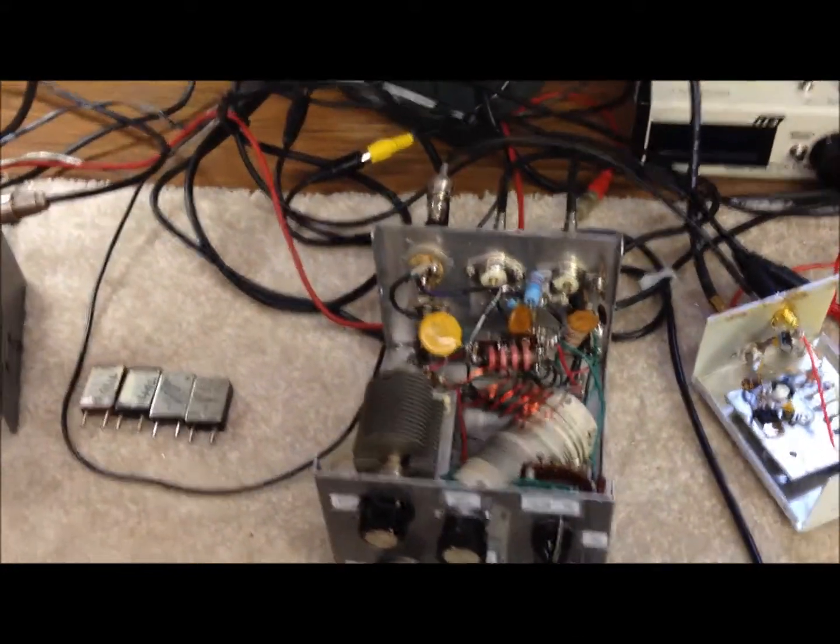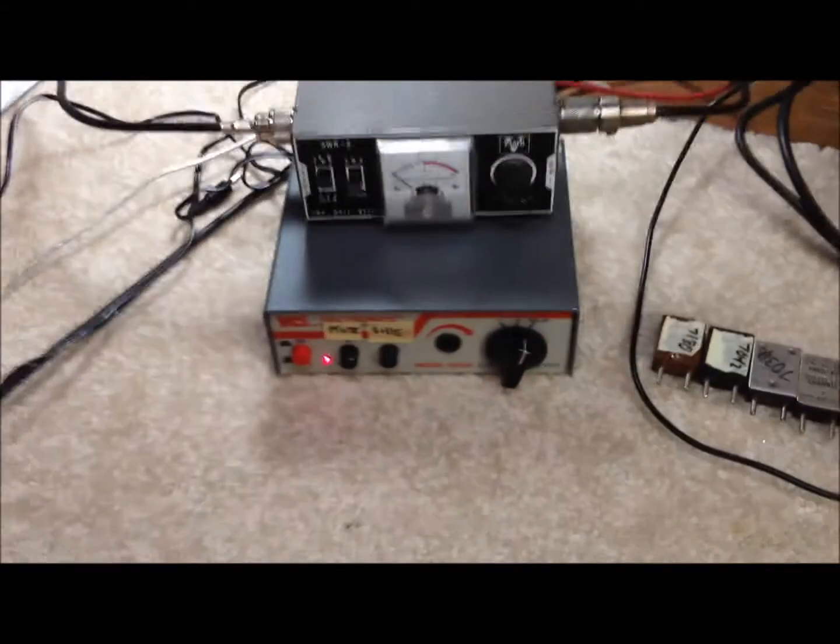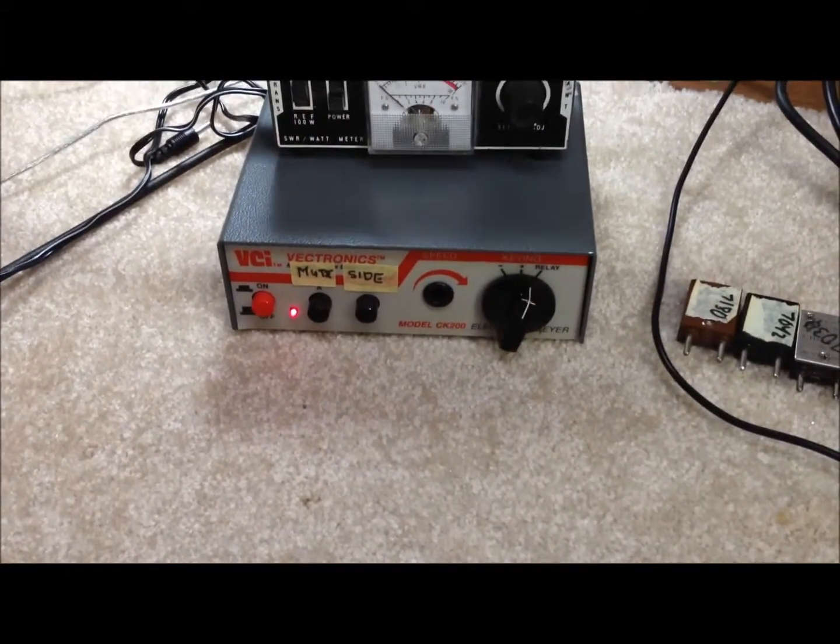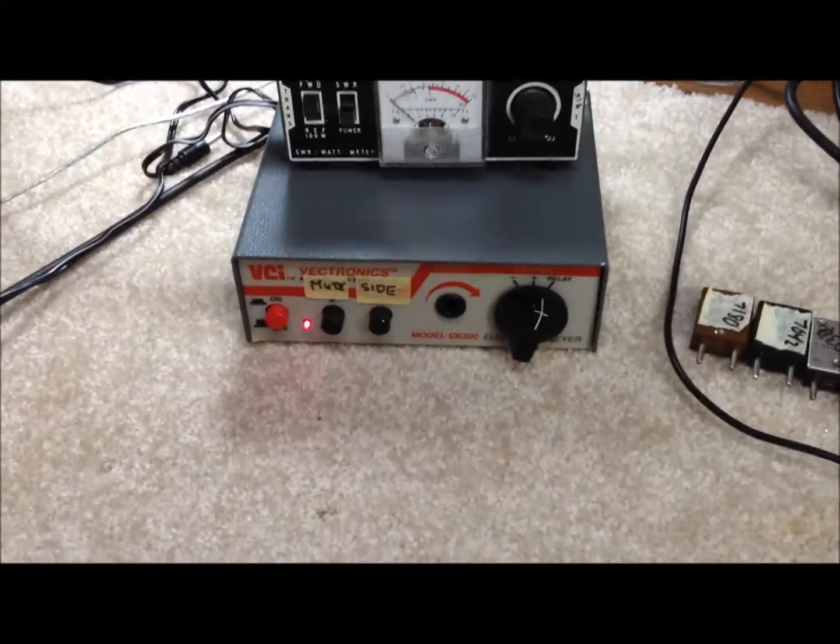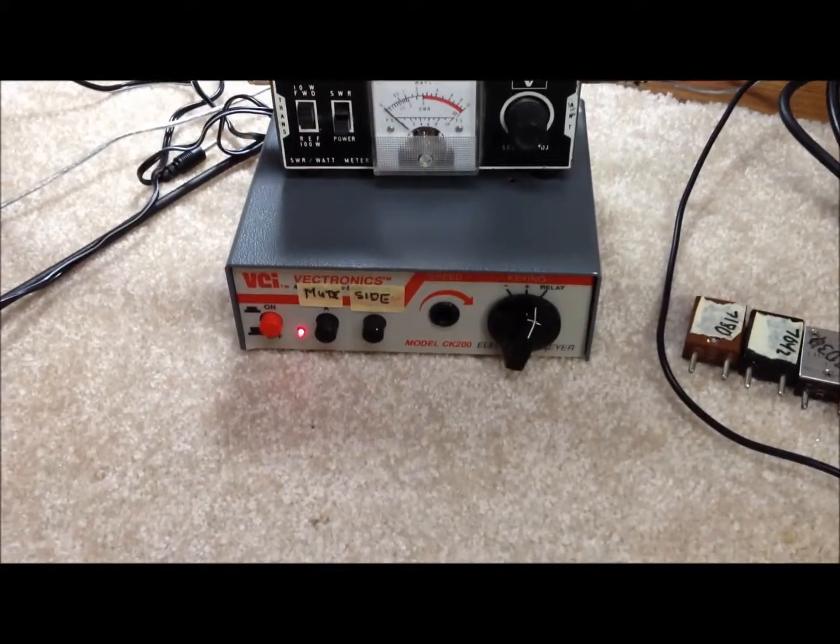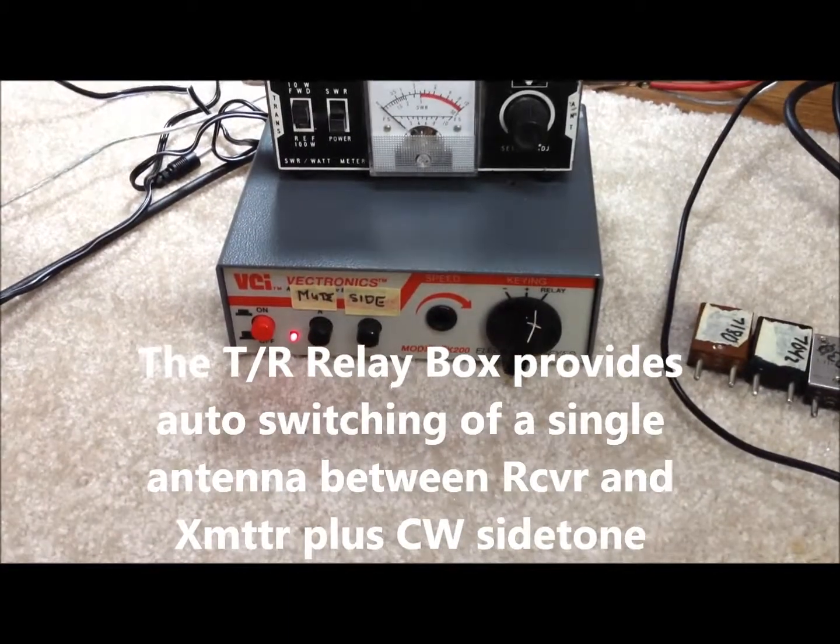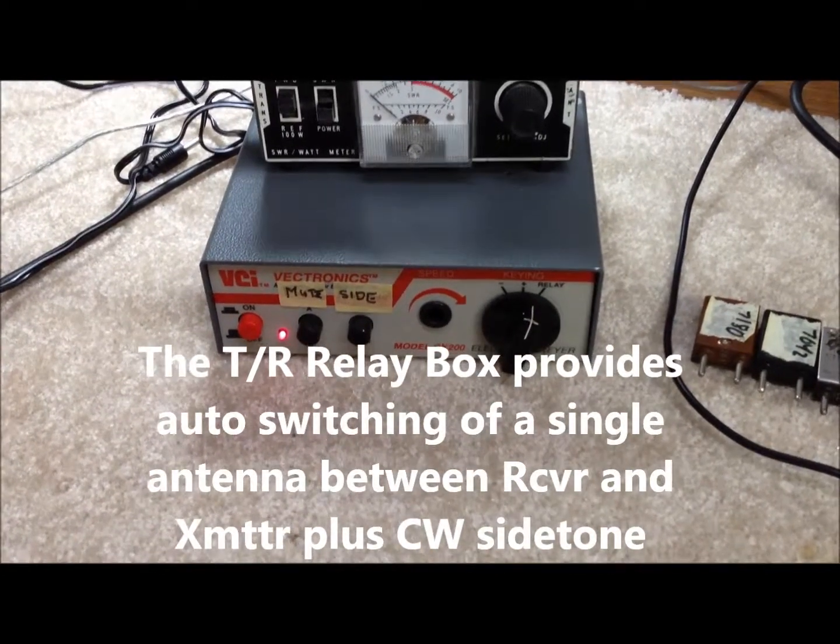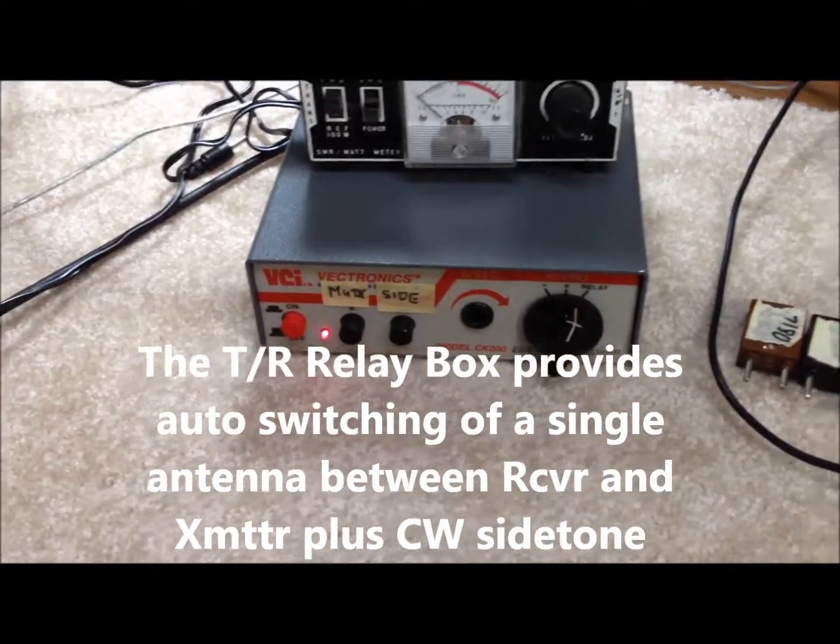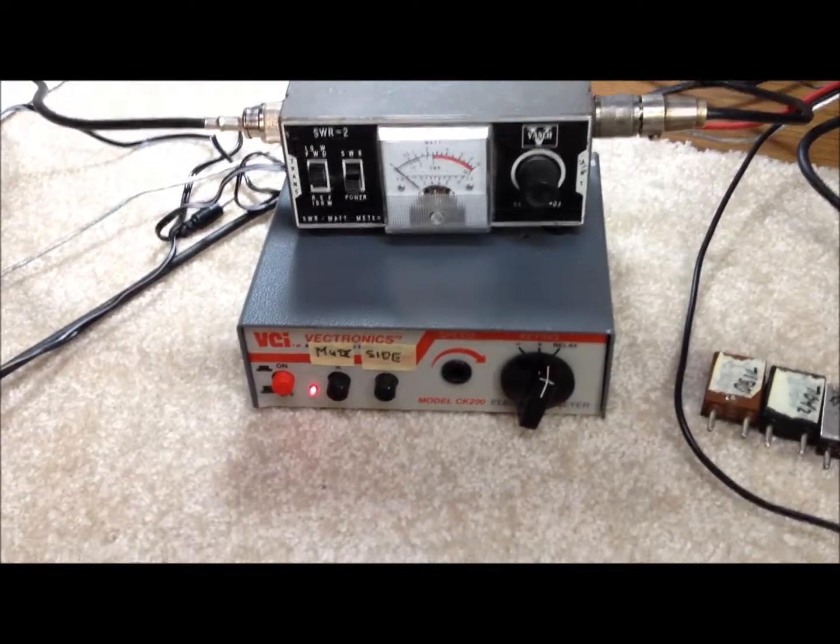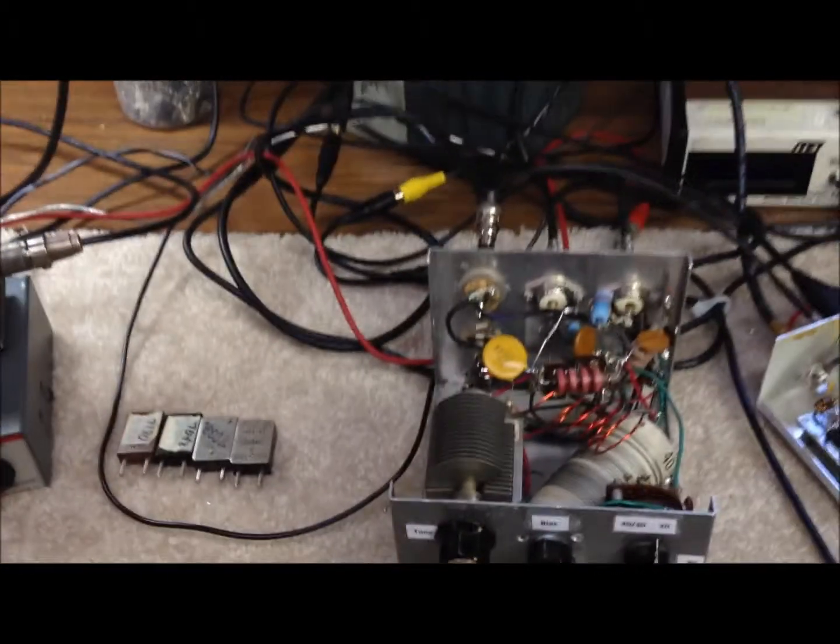In addition to make this whole thing work, we've got this TR transmit-receive box over here that we built. It's homebrew. It has the variable hang time that you can set on the front. Also, it has an audio side tone if you want to use it for CW, and an additional relay function that we use sometimes for muting receivers.